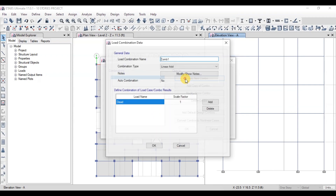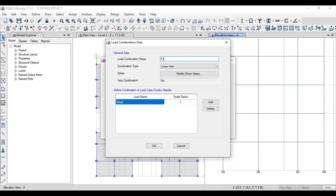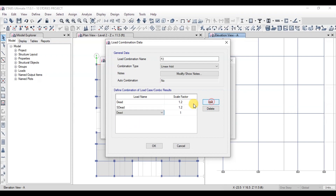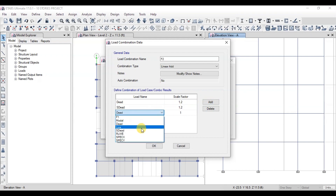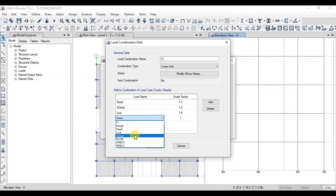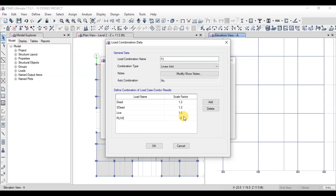Now let's add the second load combination. We will add dead loads with a factor of 1.2, live load with a factor of 1.6, and roof live load with a factor of 0.5. Our second load combination is ready.